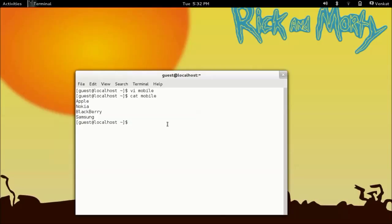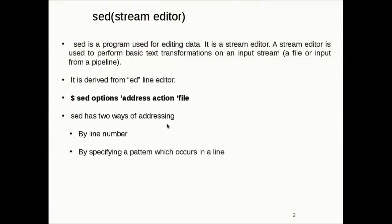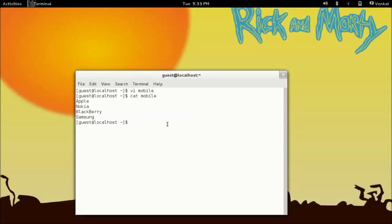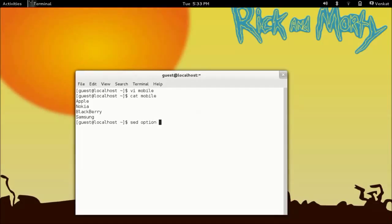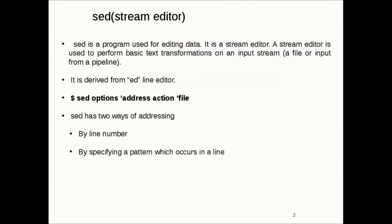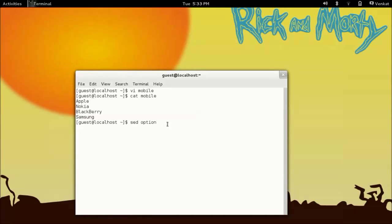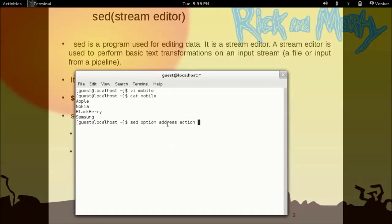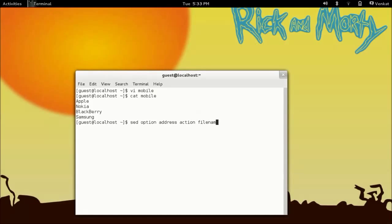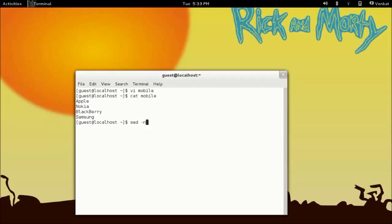Now the first way of addressing is by line number. Let me show you that. So the basic syntax of sed is: sed, option, address, action, and the file name. The option I am going to give is -n which means remove the duplicates, and 1p will print only the first line in the file which you are specifying.